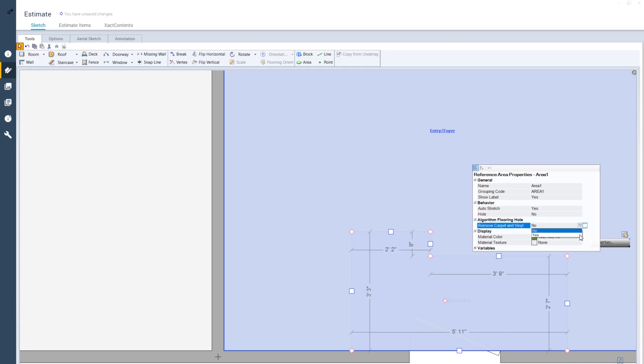Algorithm Flooring Hole only appears when No is selected. Switching the Algorithm Flooring Hole to Yes converts the reference area to an opening for carpet, resilient, and vinyl flooring items. And that's it! You can now create and change the properties of a reference area in Xactimate.